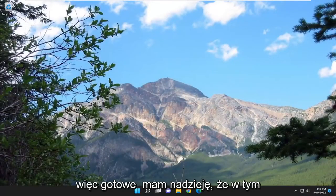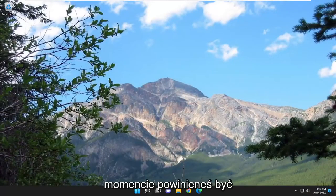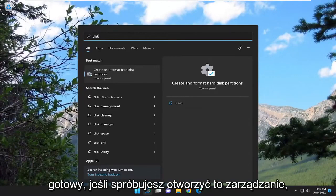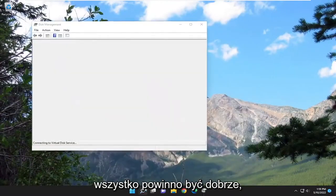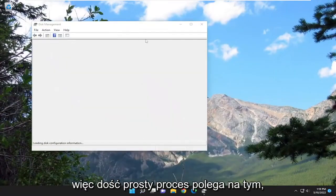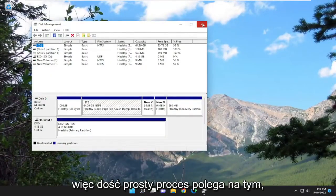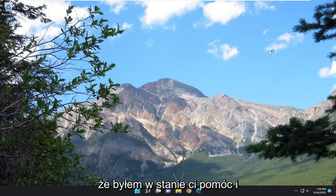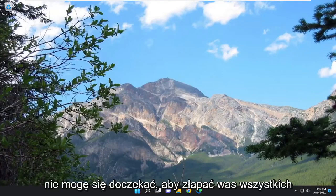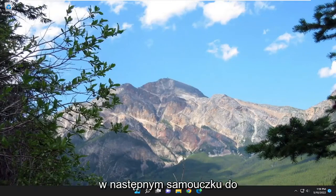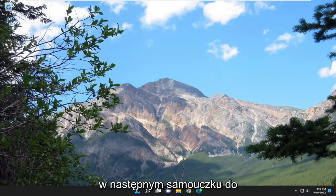So there you go, guys. Hopefully at this point you should be good to go. If you attempt to open up disk management, everything should be good. So pretty straightforward process. Hope this was able to help you out, and I do look forward to catching you all in the next tutorial. Goodbye.